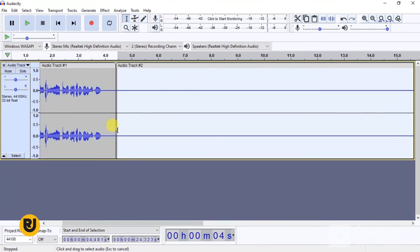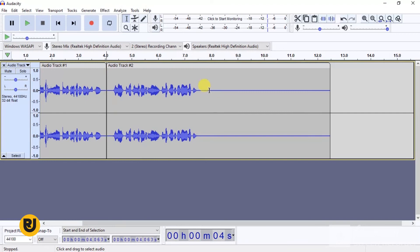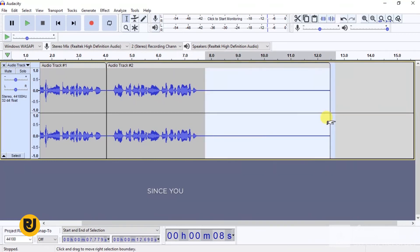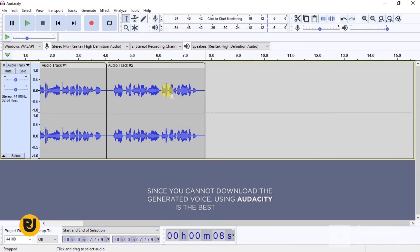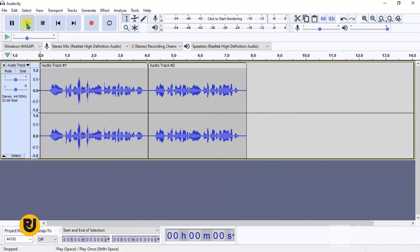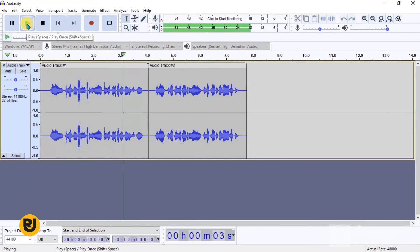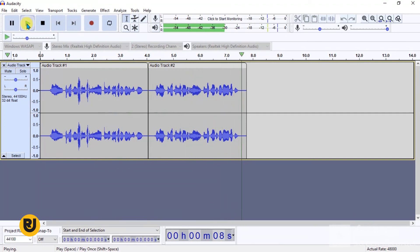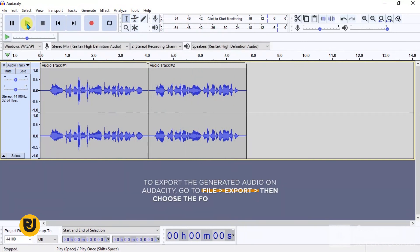Because the Text-to-Speech software doesn't allow you to download — it doesn't give you the option to download in MP3 or any other format — you can just use this method to get your audio, and it sounds so awesome. Let's click play: 'Hello, the weekend starts tomorrow and that makes me really happy. Hello, the weekend starts tomorrow and that makes me really happy.'